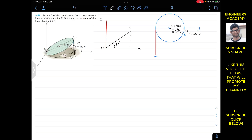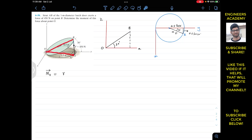We can find the moment by vector analysis. The moment about point O is equal to the moment arm cross the force. We can define the moment arm as a position vector from O to B, or from O to A. It is our choice to select r_OB or r_OA. Let's say that r_OB is the position vector we are going to use as the moment arm, so this is r_OB cross force F vector.